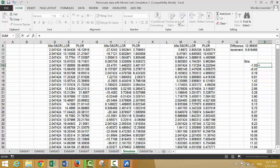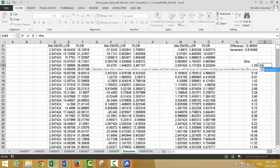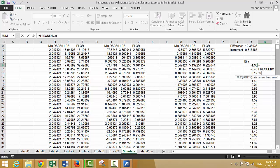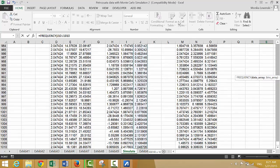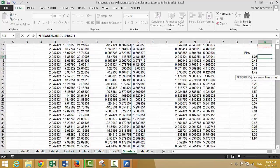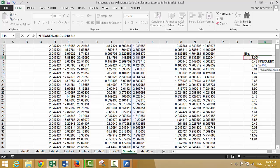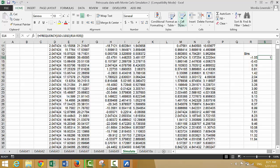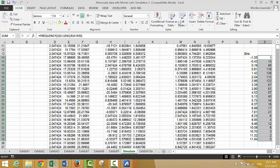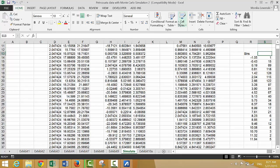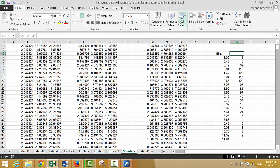Now we put a frequency formula. We select the whole range with Shift+Ctrl+Down, then select the whole number of bins, and press Shift+Ctrl+Enter as an array formula. I forgot to do that so I'll press F2 then Shift+Ctrl+Enter. And this is our frequency distribution.